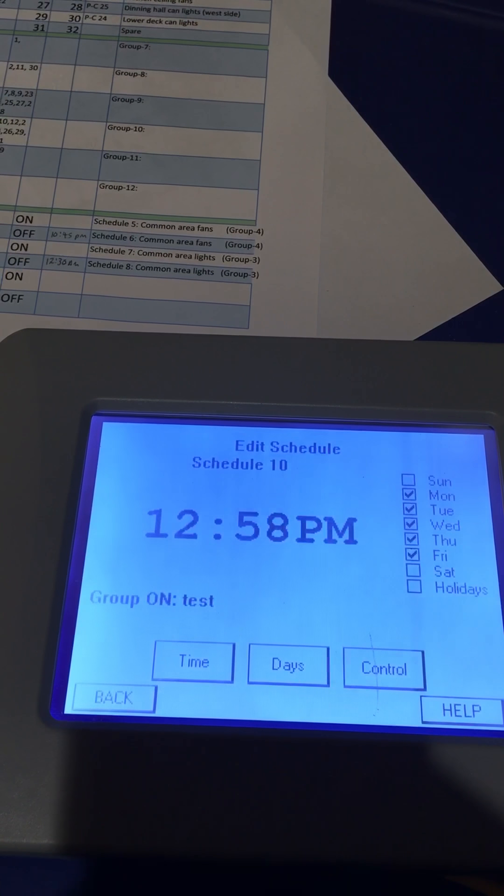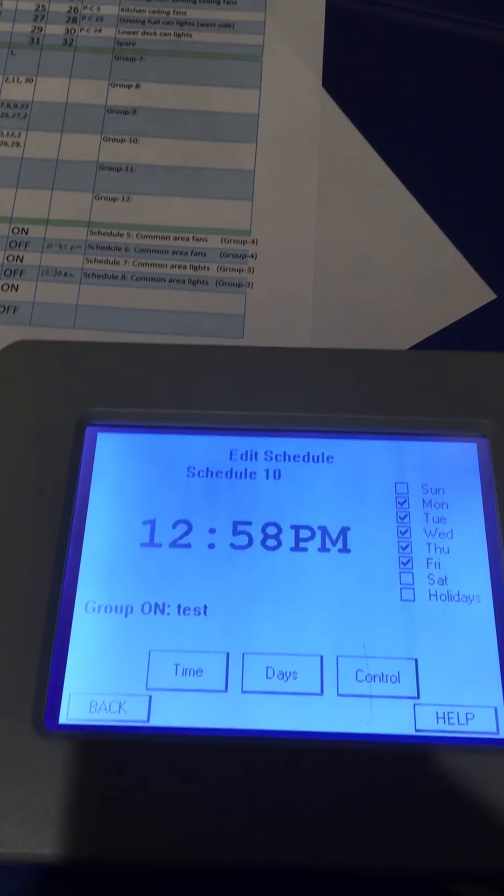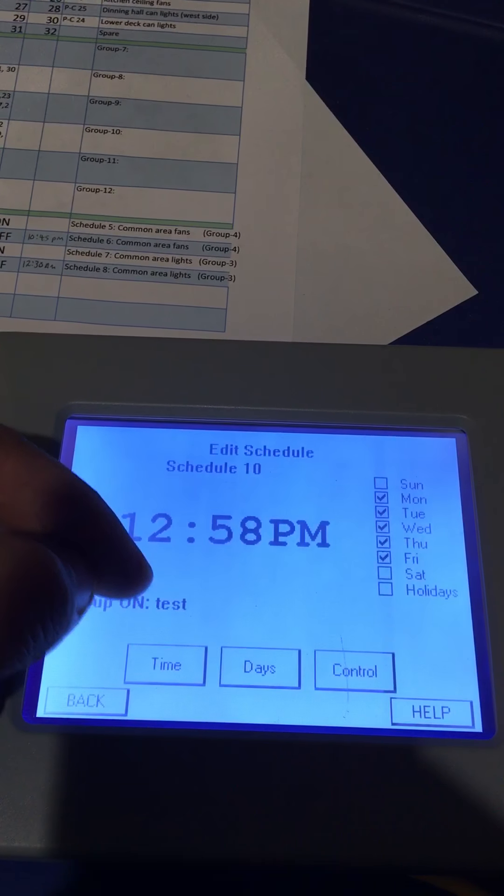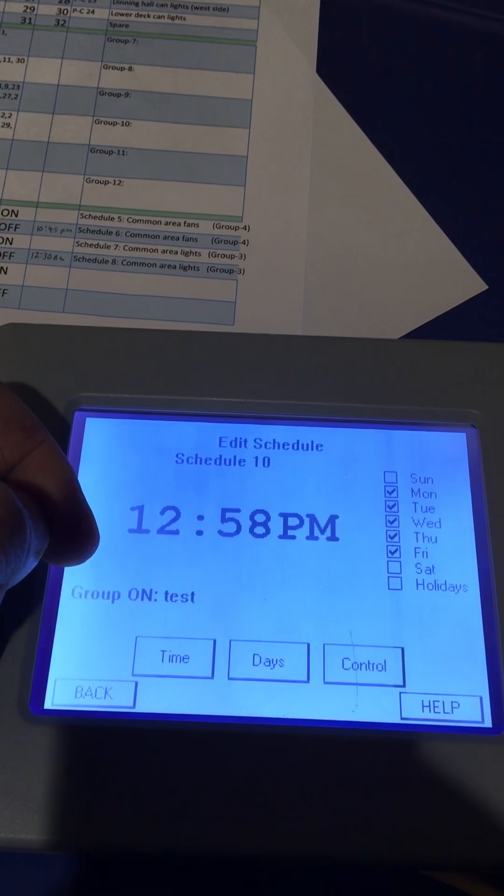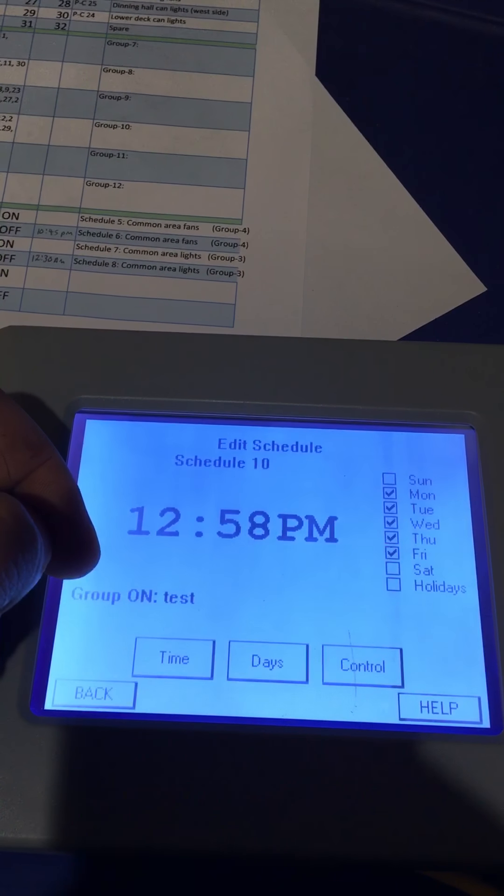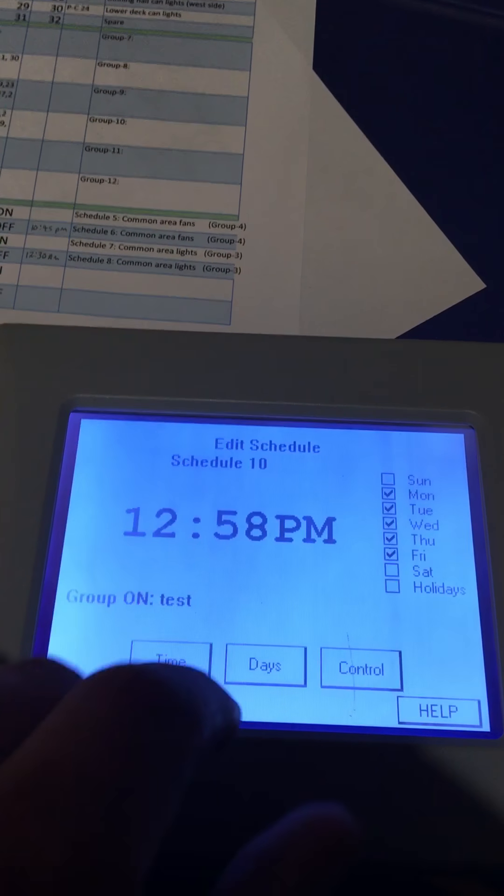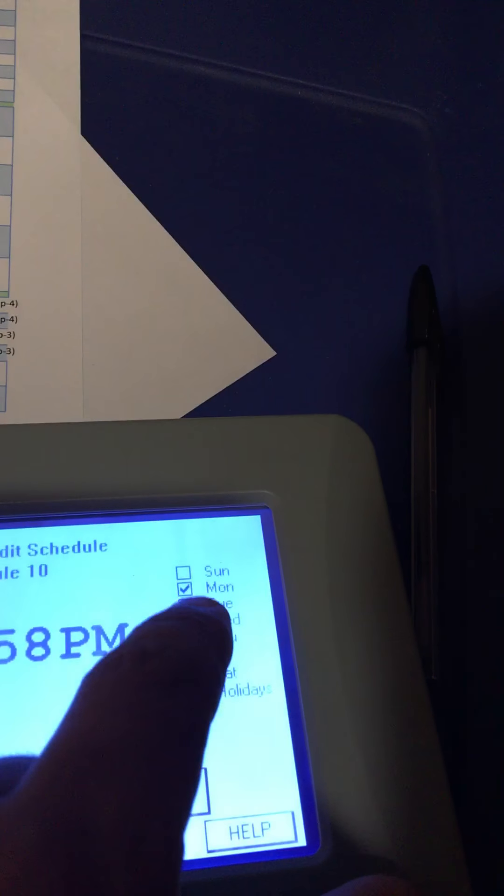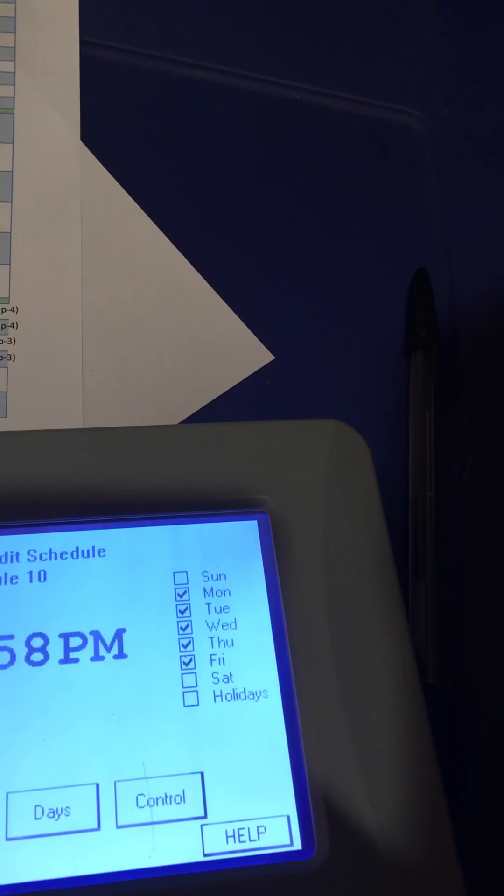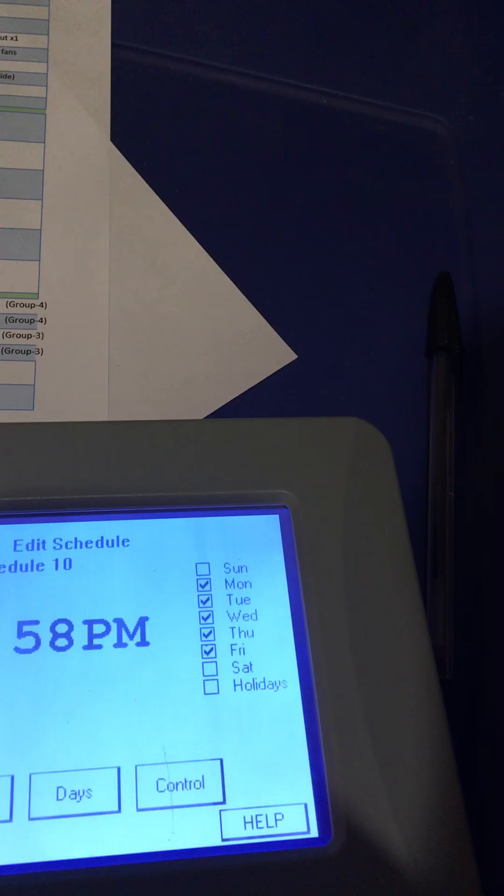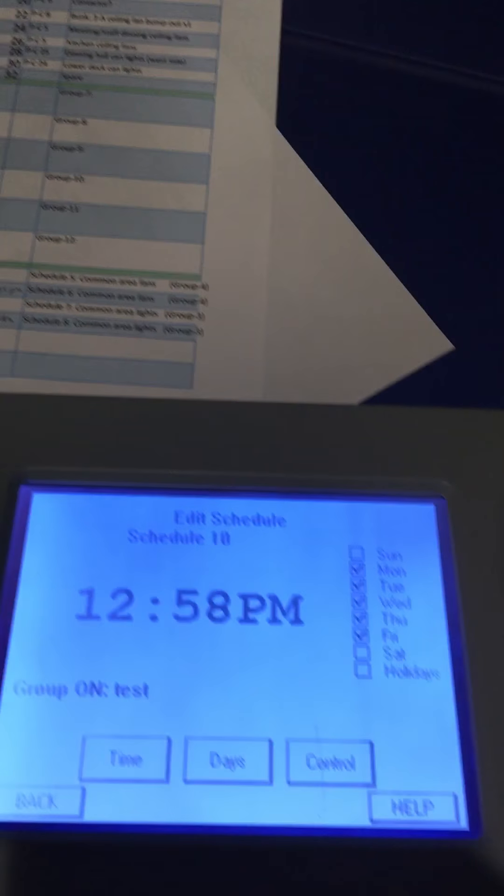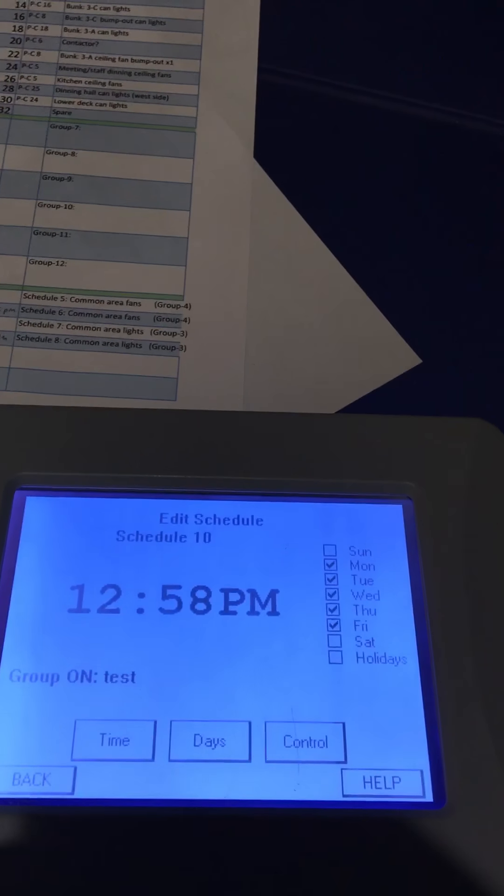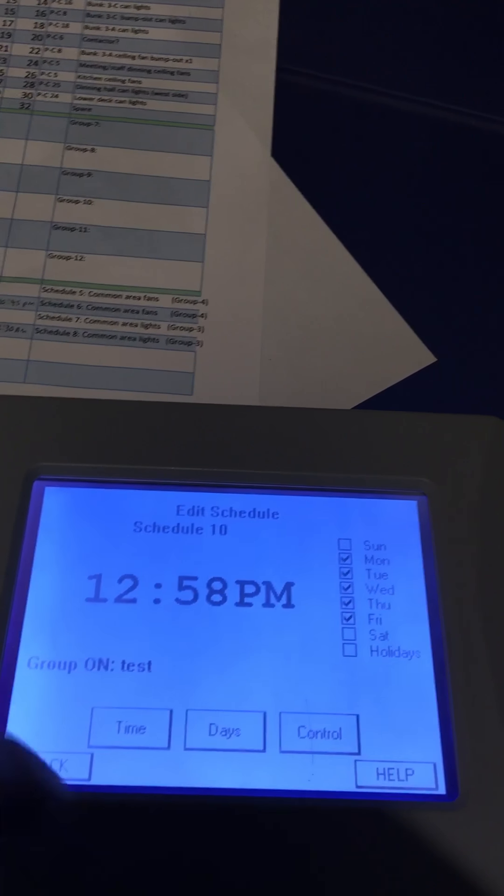Now we have schedule number 10 - it's group on, group is test, so we're turning group number 7 on. We're only turning it on Monday, Tuesday, Wednesday, Thursday, Friday at 12:58 PM.